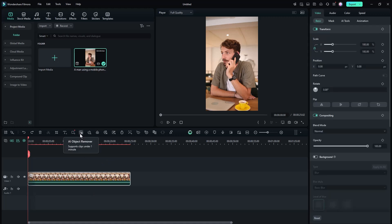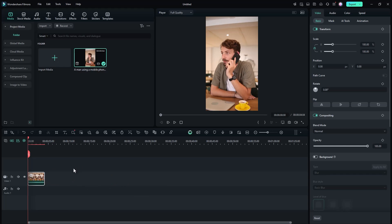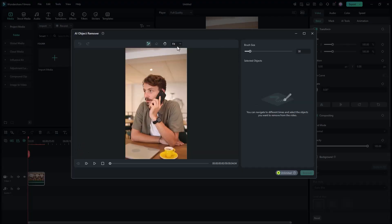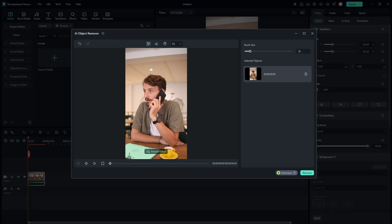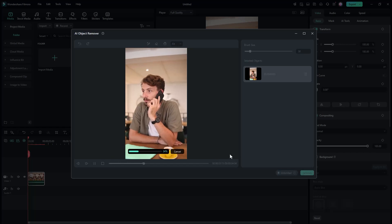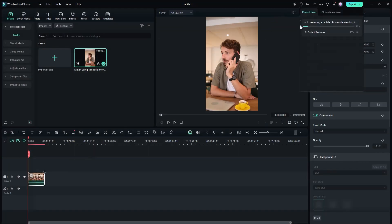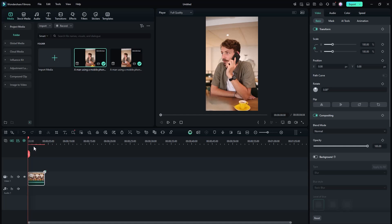One of the coolest features in Filmora is the object removal tool. Note that it supports only clips under one minute, so I'll trim the footage down to about four seconds for a quick demo. After clicking on the object removal tool, a new window pops up with a brush to select the areas you want to remove. For example, I want to remove this laptop — I select it, and if I accidentally select areas I don't want, I use the eraser tool. Once satisfied, I hit remove and Filmora automatically removes the subject. As you can see, it removed the laptop.